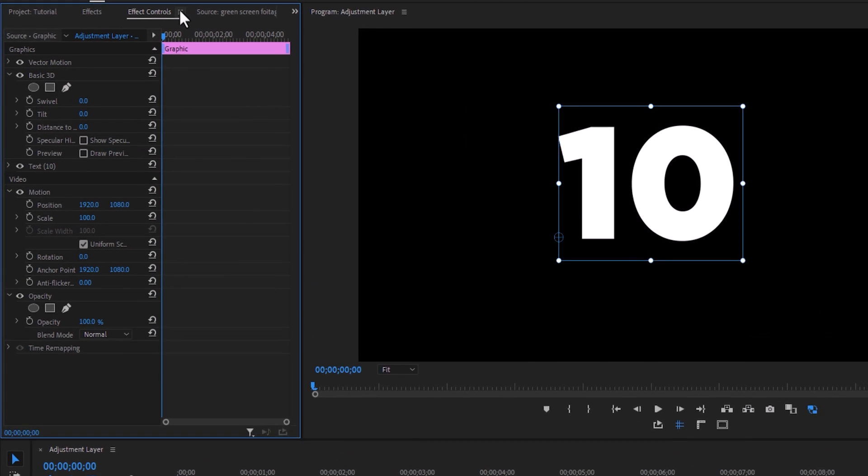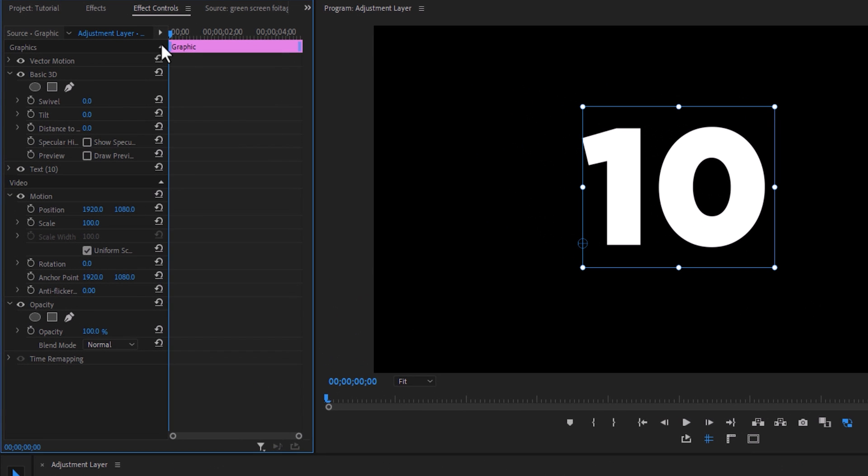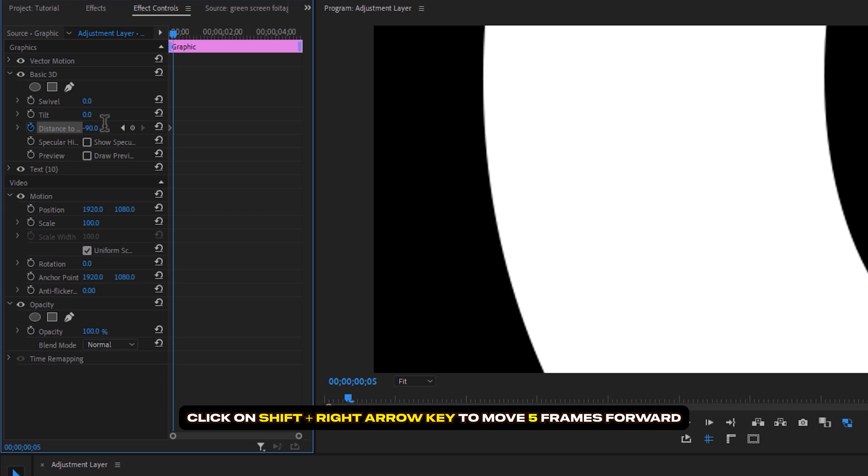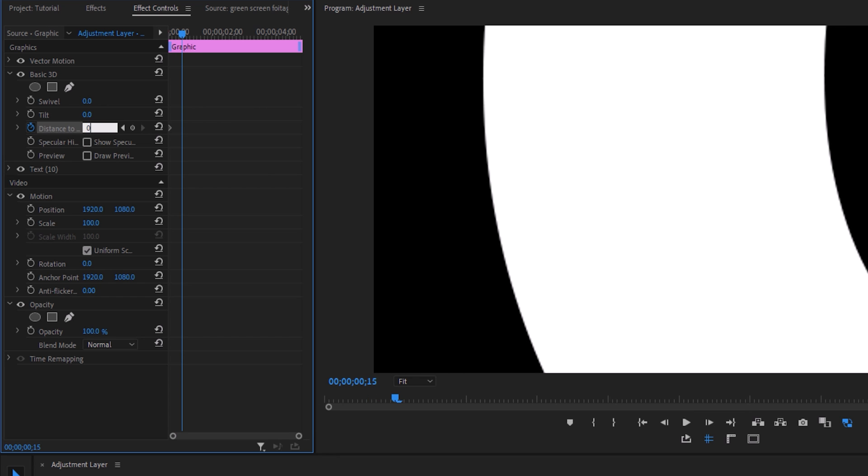Under the basic 3D effect, make a keyframe on the distance to image. Set the keyframe value of minus 90. Move 15 frames forward and change the value to zero again.